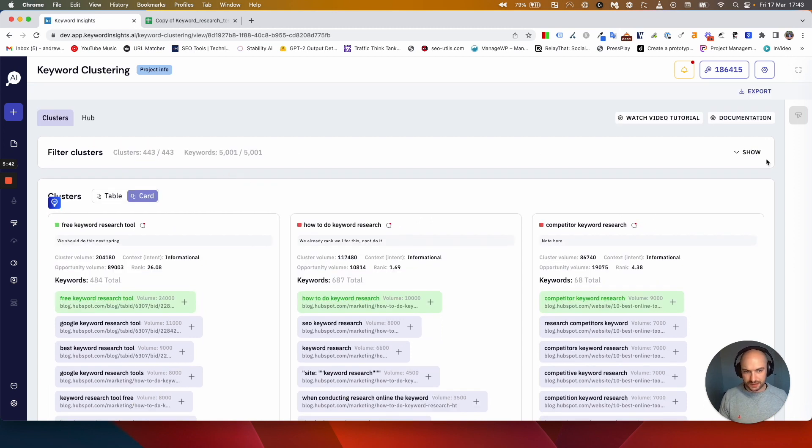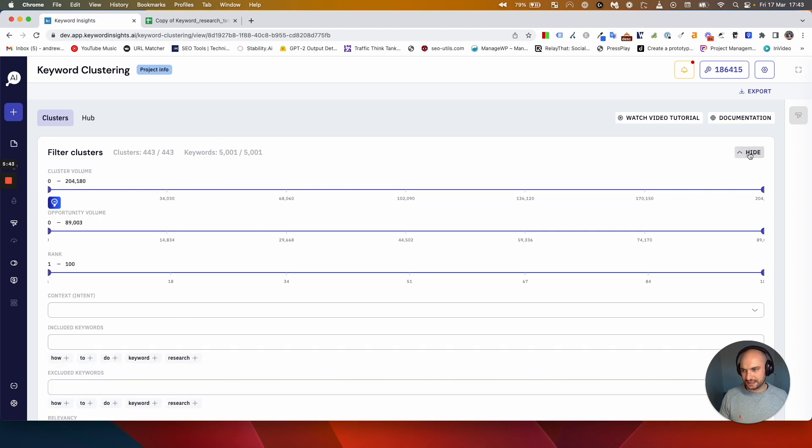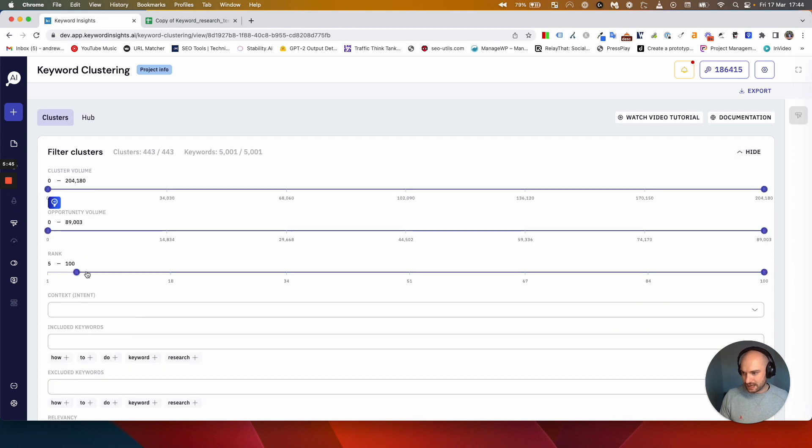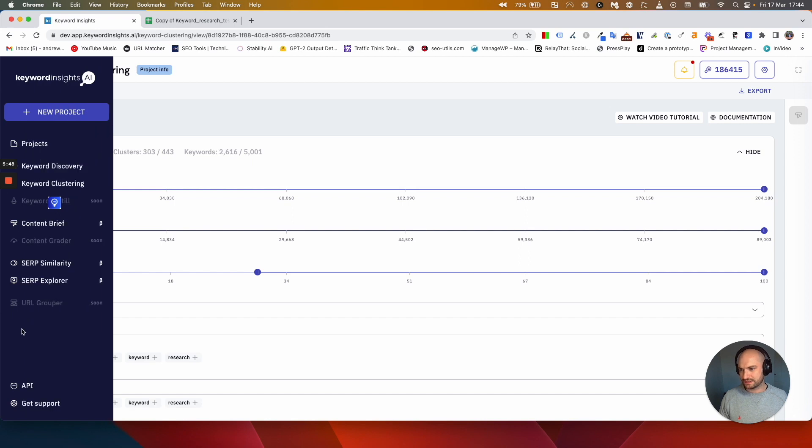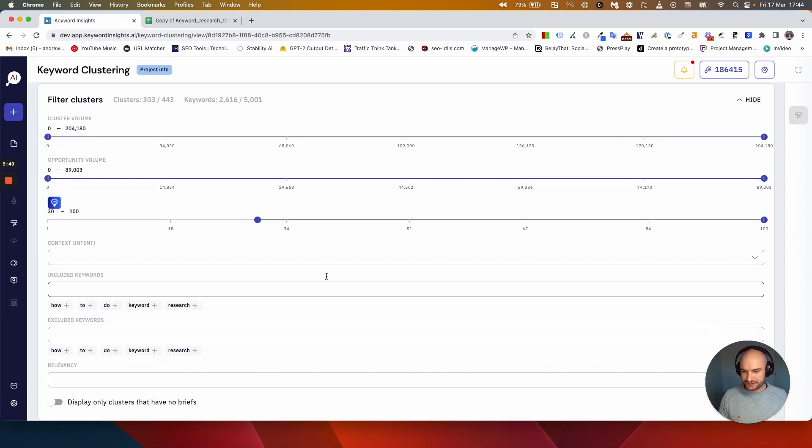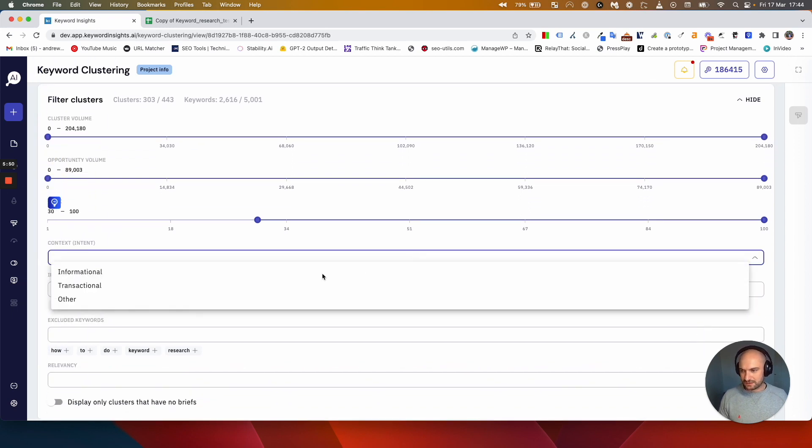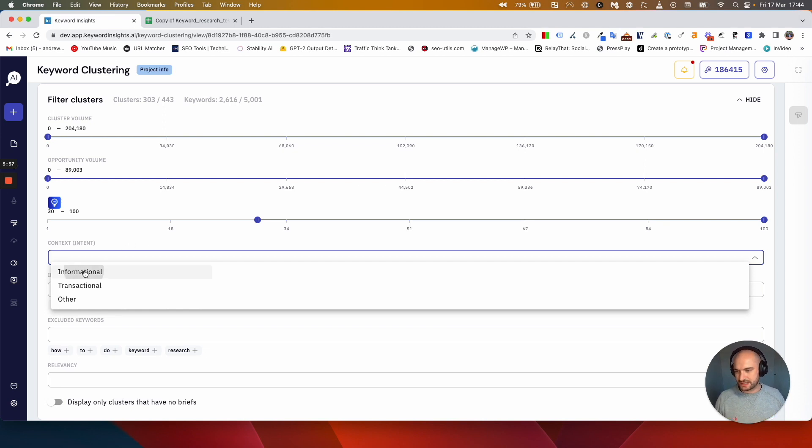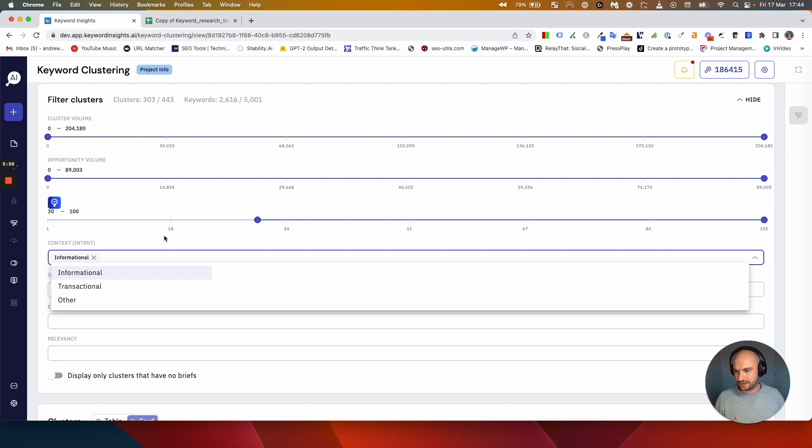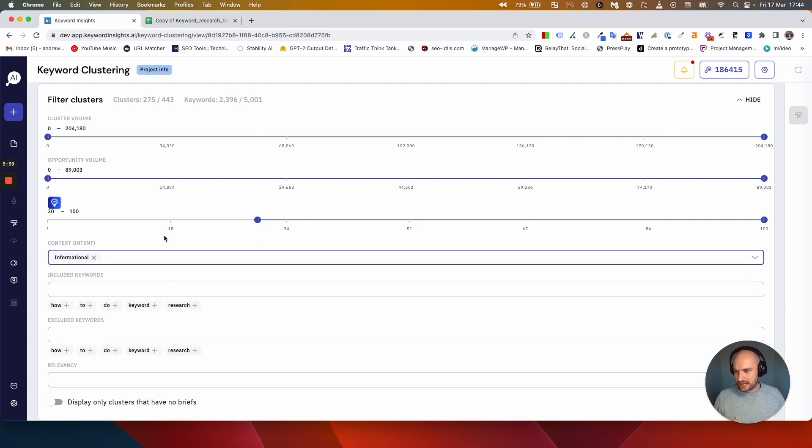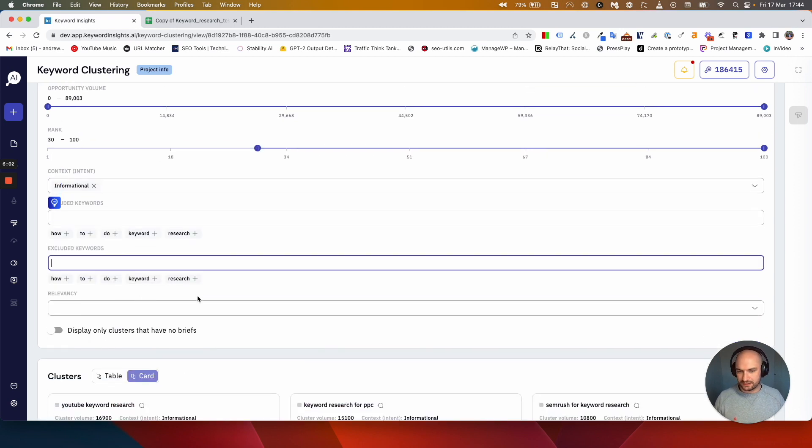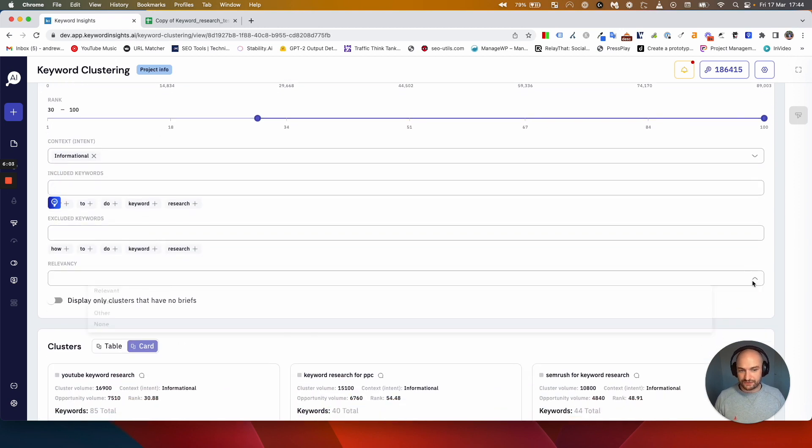What I'm going to do is come back to here and put a filter on for anything where we rank in position 30 and backwards. I also want to filter out any of the clusters that are transactional because this is for my content strategy, so I only want to look at informational clusters, for example.